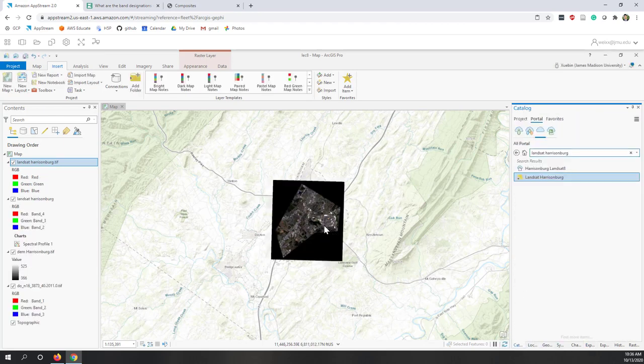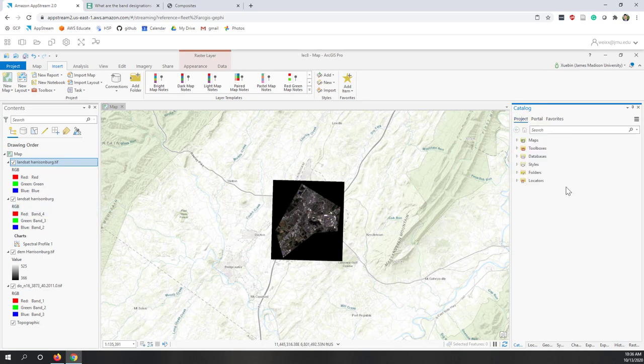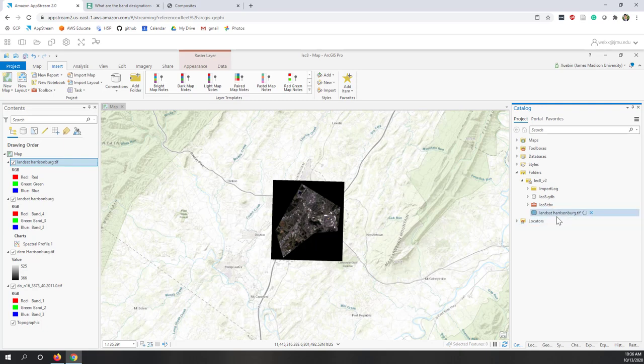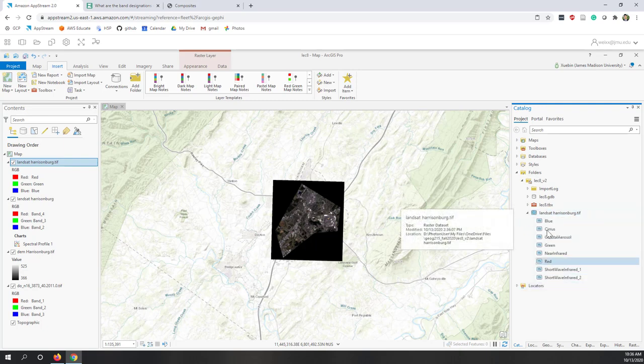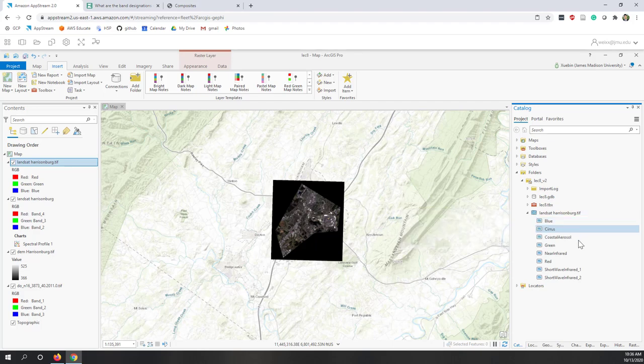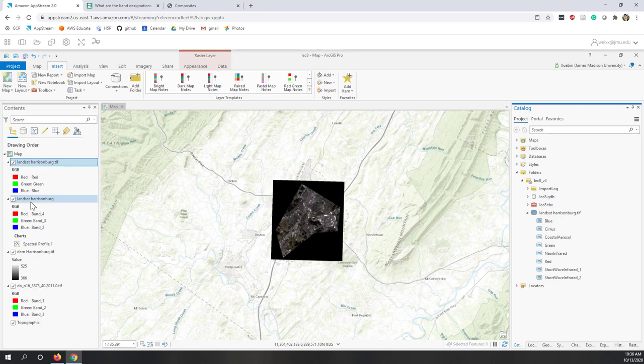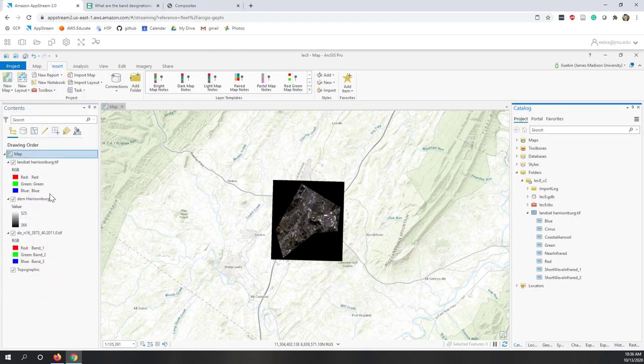Now you can see this has been exported to our local folder. If we go to the project folder, we can see the Landsat. If you expand the Landsat images of Harrisonburg, you will see there are multiple bands: green, near-infrared, red. That's nice. We can remove this Landsat Harrisonburg which was downloaded from the portal. We just keep the one in our local.